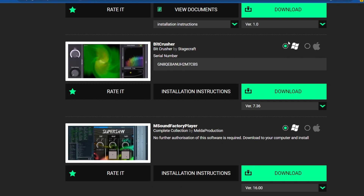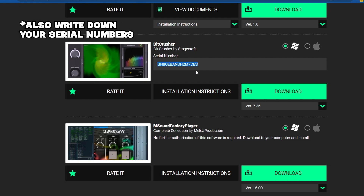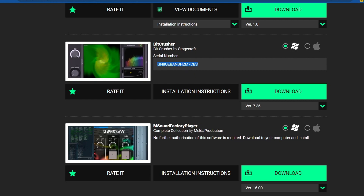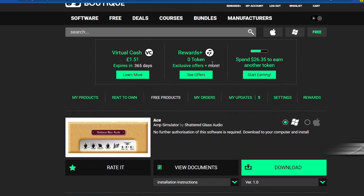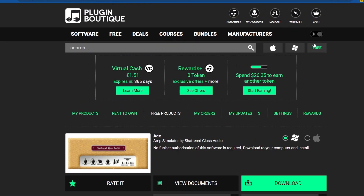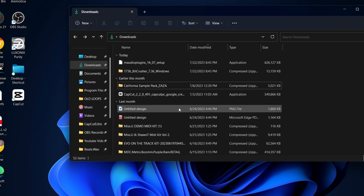Alright, so we got the plugins downloaded and ready to install. Just a heads up — sometimes even with free ones they might have a serial number. We'll come back to that and enter it when the plugin requires it. That's usually how purchased plugins work too — they give you a serial number once you buy it to make it official. Keep that in mind when you buy plugins.